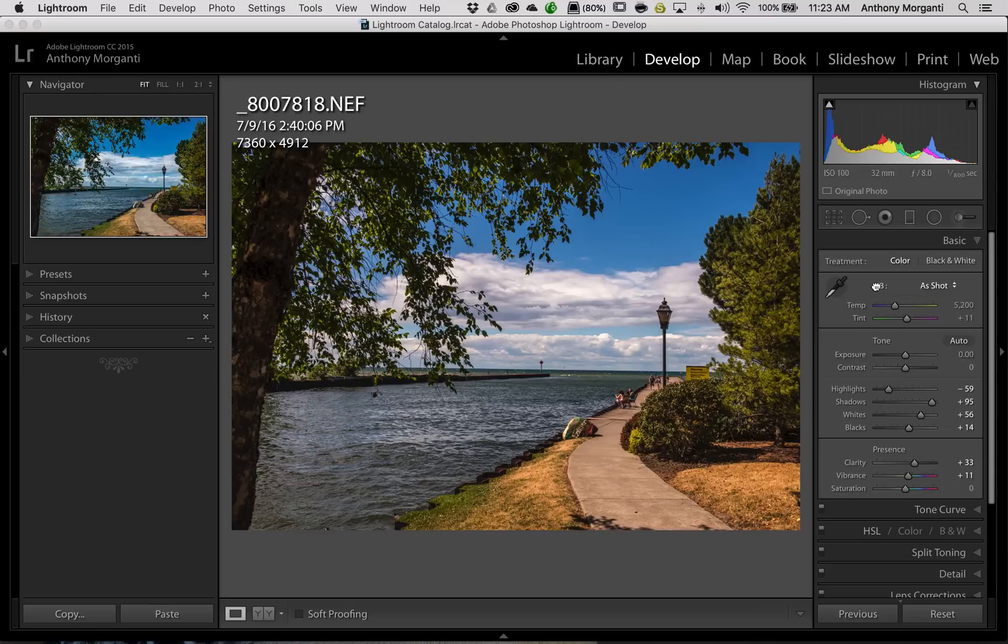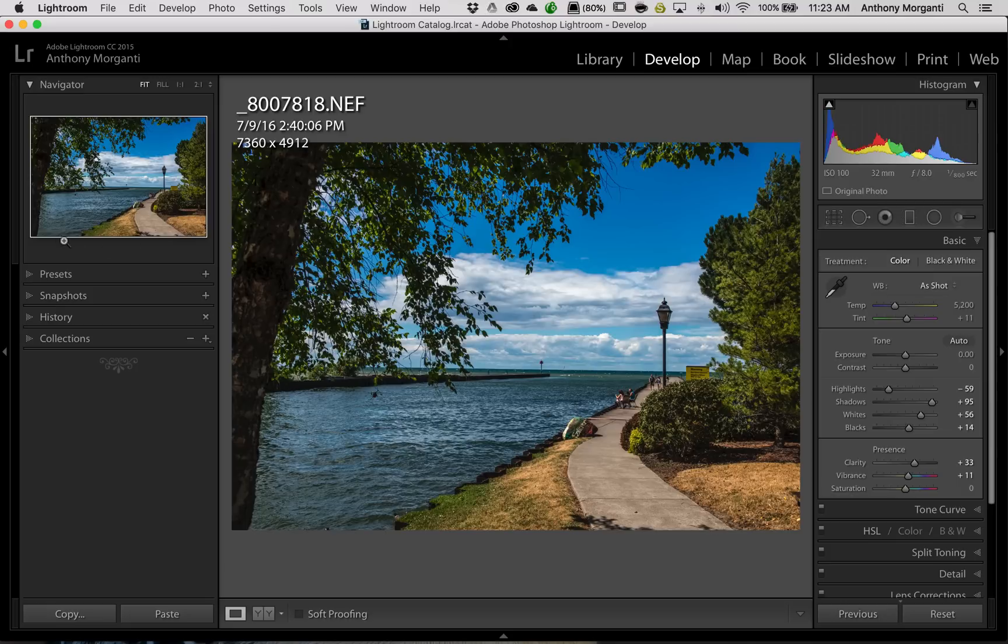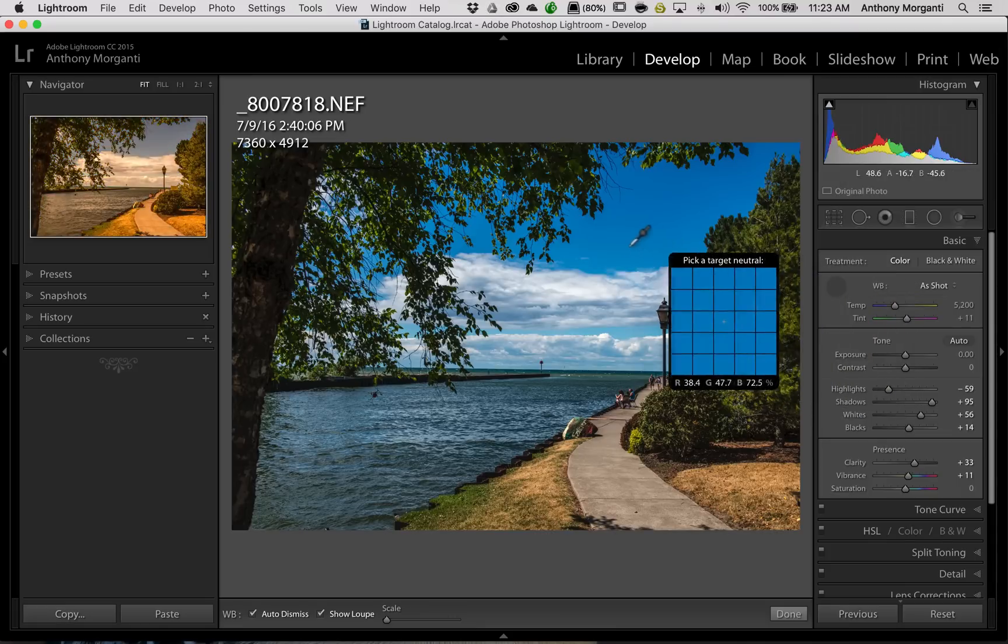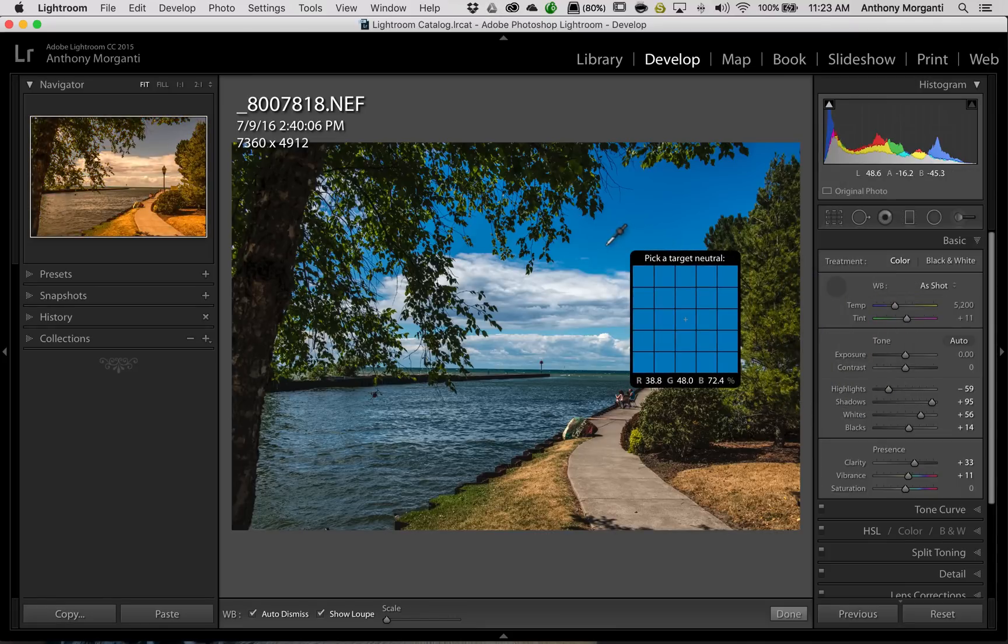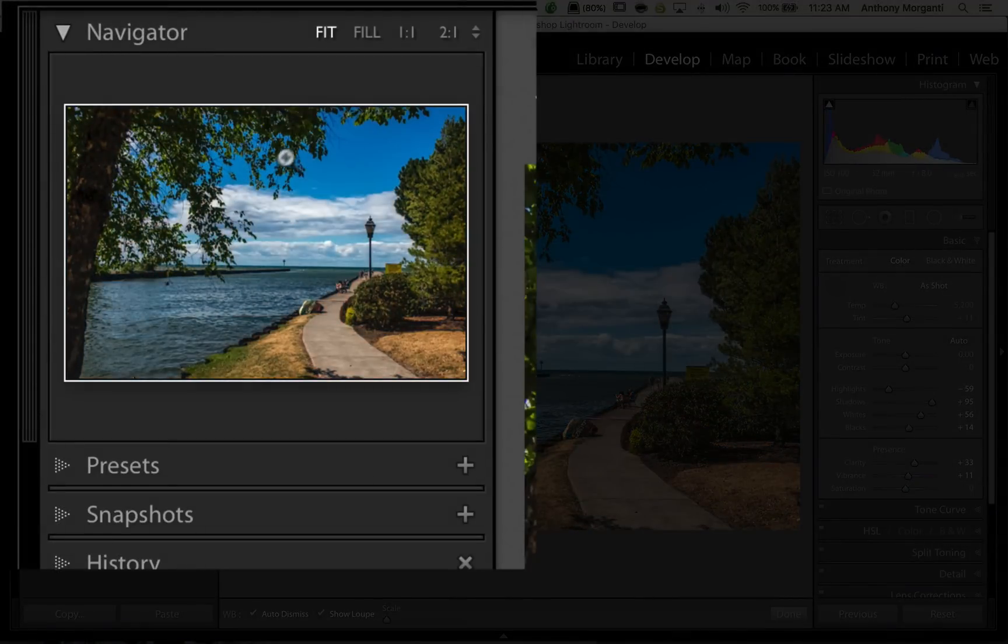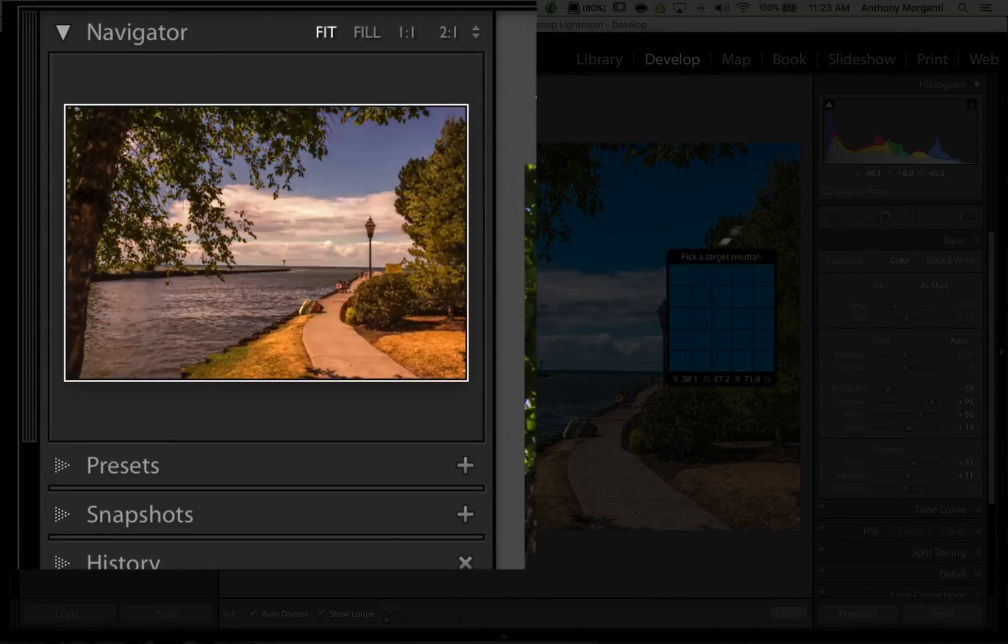What a lot of people aren't aware of is that in the left-hand panel, in the Navigator window, if you click on this eyedropper, and you just hover over any part of the image, you'll see that the Navigator window will give you a preview of what the white balance will look like.